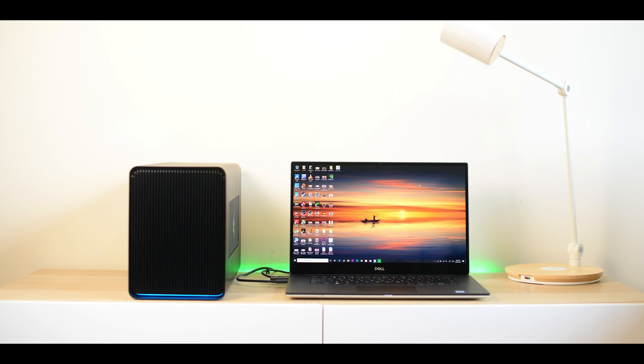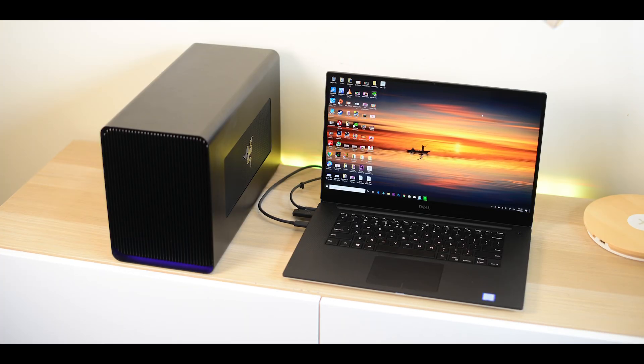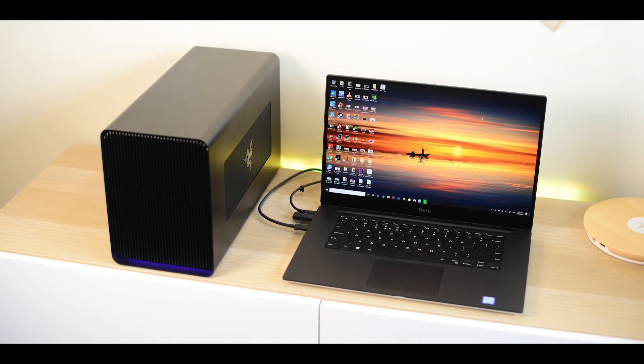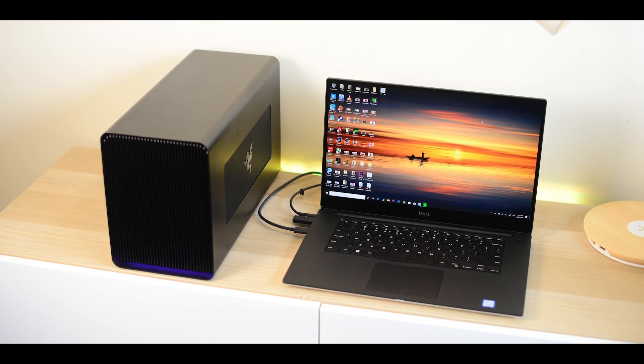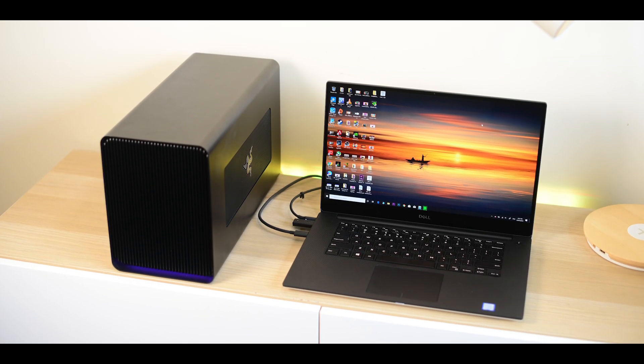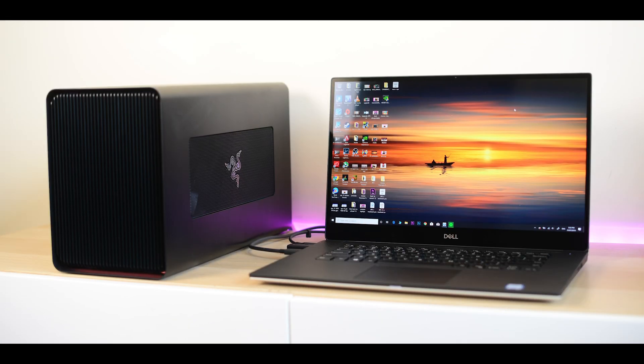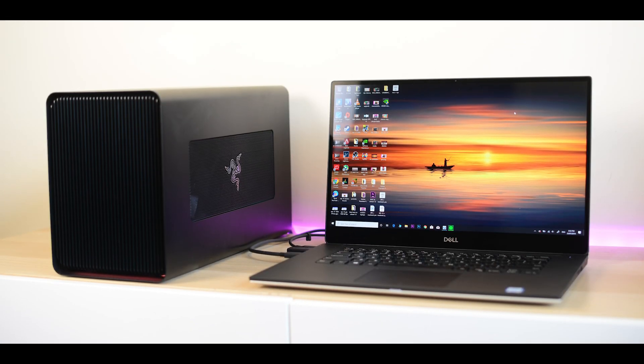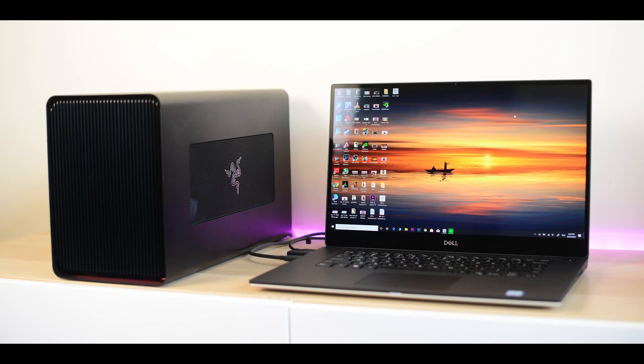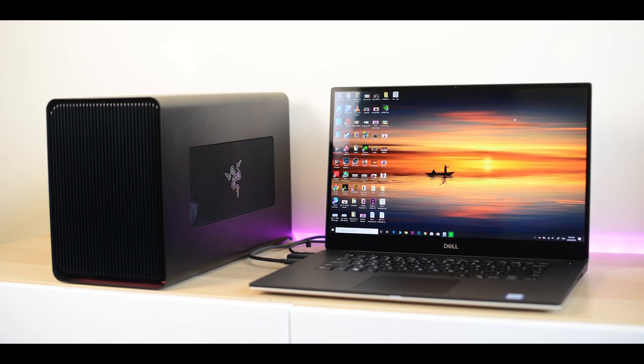Now if you guys are new around here, come on, sub up, join the wood train, hit that bell and give me a like if you like this video. Now what is the XPS 15 like with an eGPU? Well, let's find out.